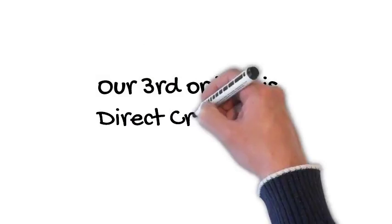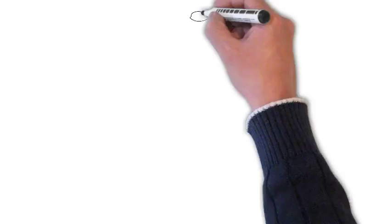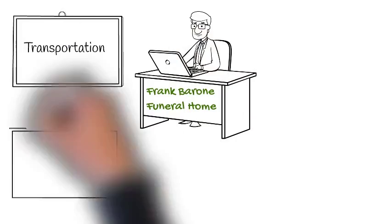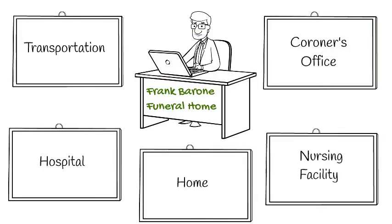A third option is direct cremation. This involves completion of all required paperwork and the transportation of the deceased from the hospital, home, nursing facility, or coroner's office to the crematory.